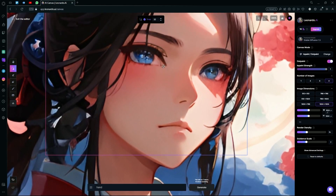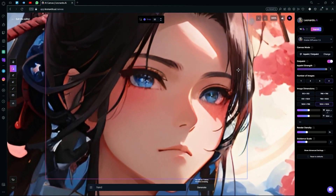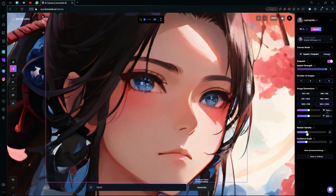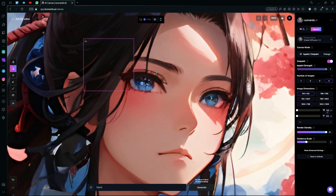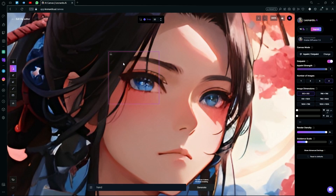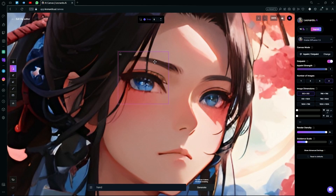Now what we want to do is add a little bit more detail to the eyes, so just reduce the render density to get a smaller image or a smaller box. We're going to change the grid to snap 16 for more precise movement, or even lower.